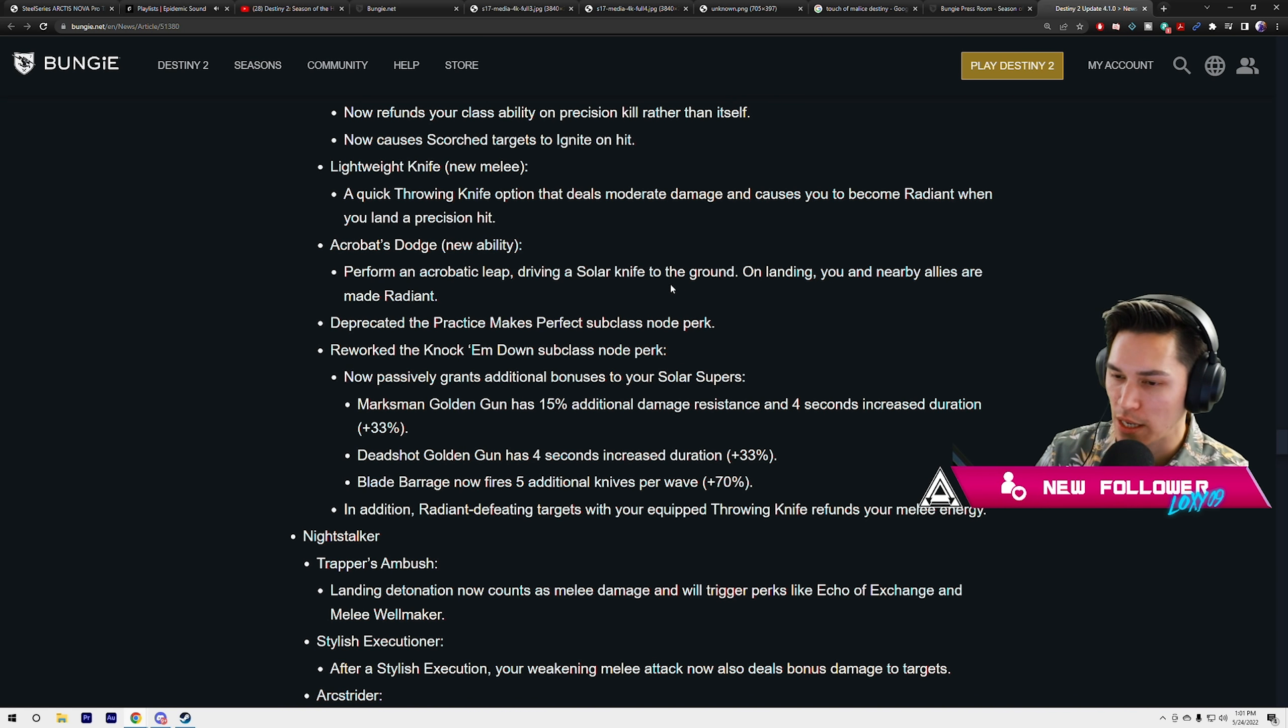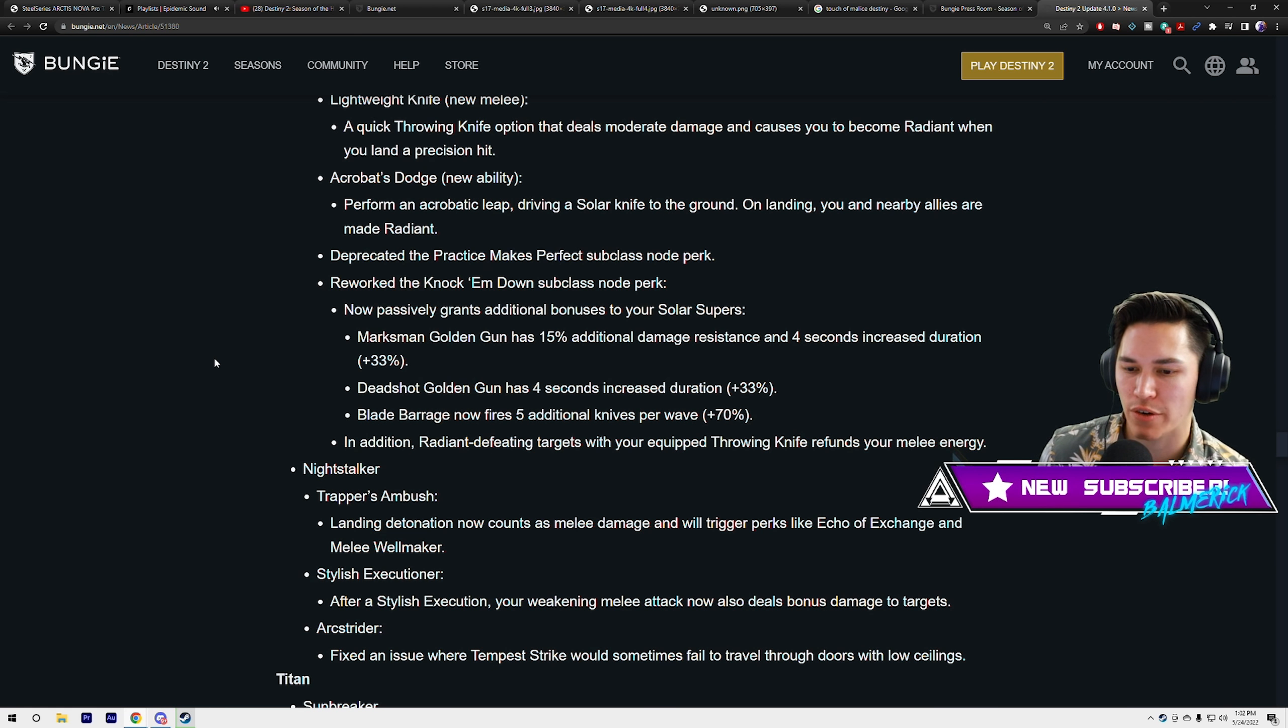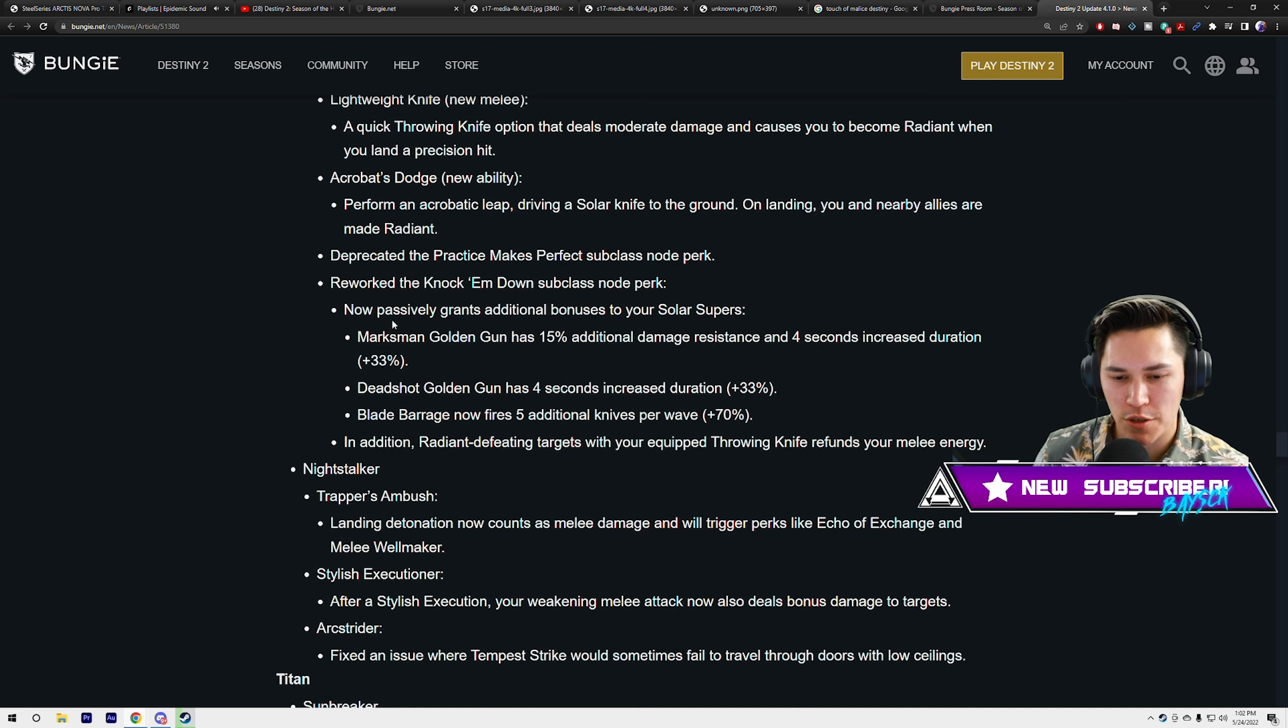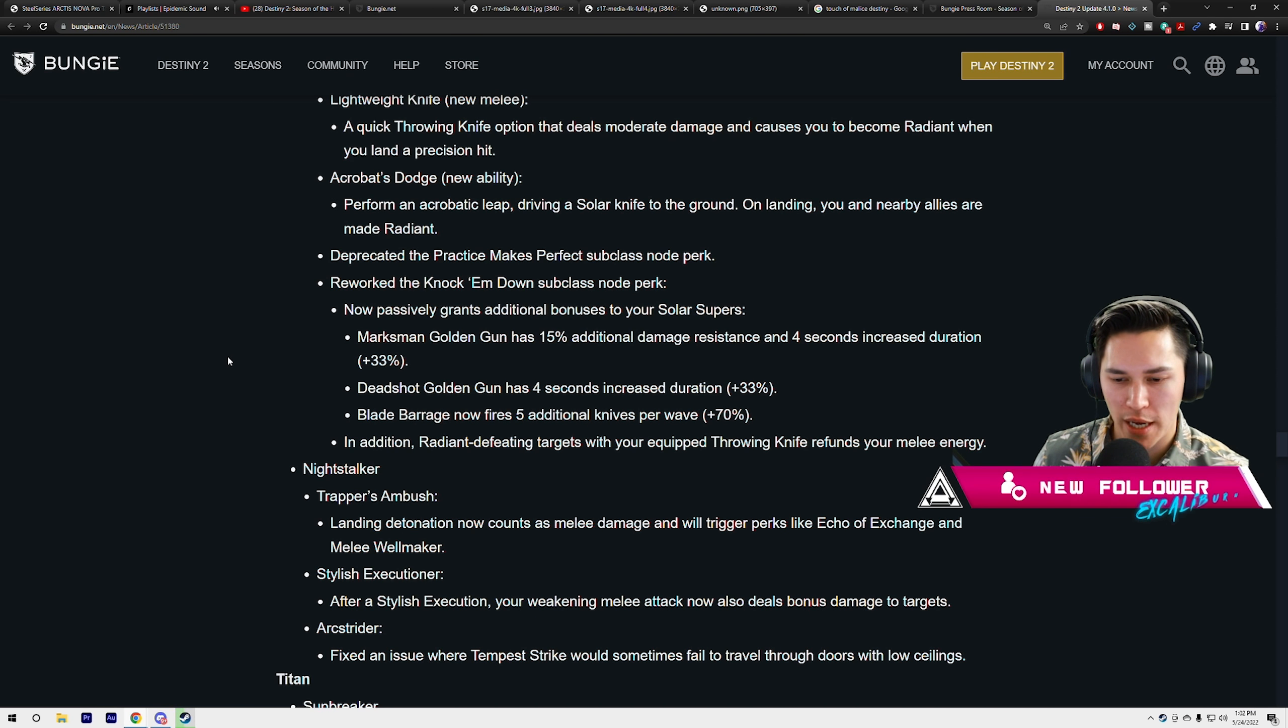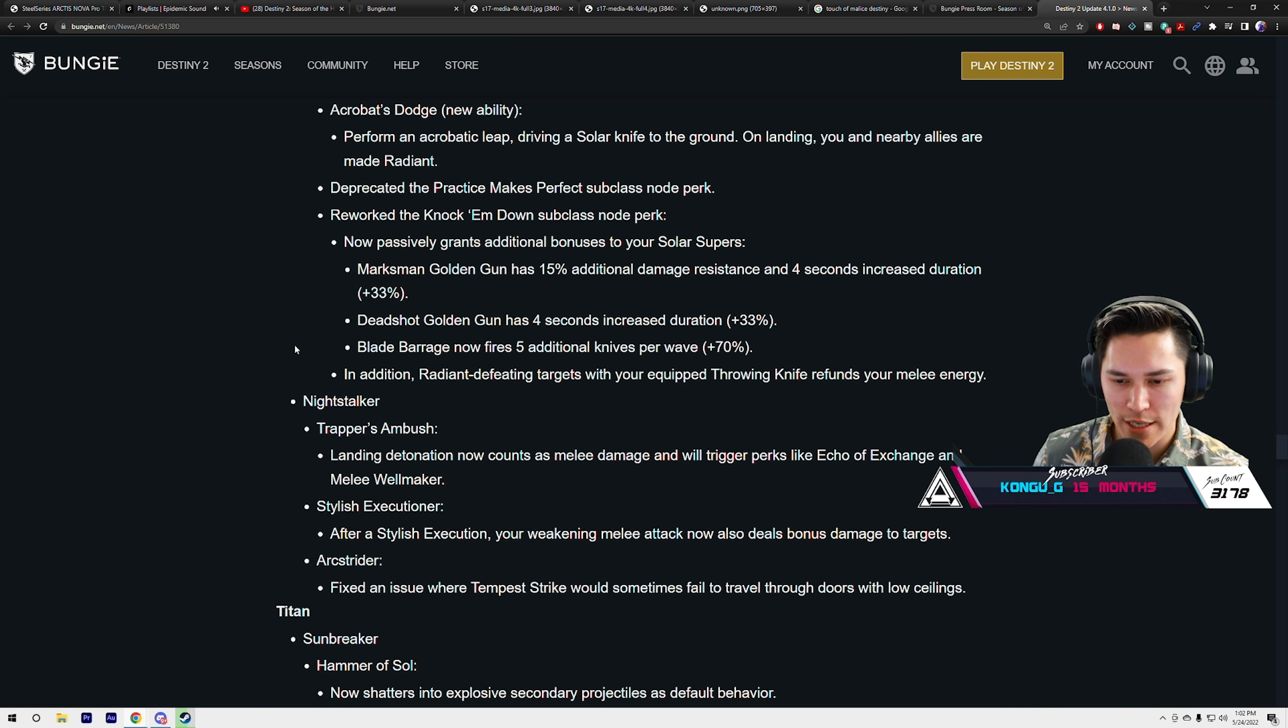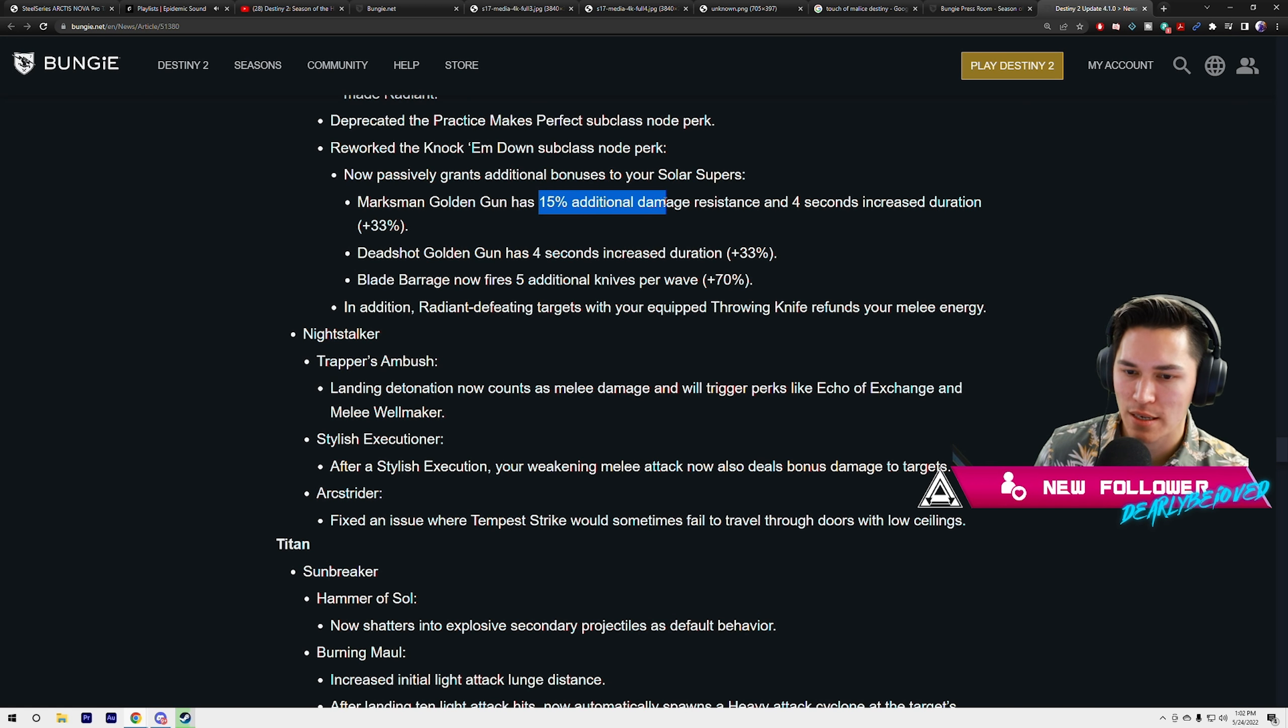Deprecated the Practice Makes Perfect subclass node perk. Reworked Knock 'Em Down subclass node perk. Now passively grants additional bonuses to your solar supers: Marksman Golden Gun has 15% additional damage resistance and 4 seconds increased duration. Deadshot Golden Gun has 4 seconds increased duration. Blade Barrage now fires 5 additional knives per wave plus 70%. In addition, defeating targets with your equipped throwing knife refunds your melee energy. 15% additional damage resist, it's still the lowest. You're still gonna get destroyed, just not as badly.